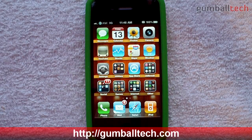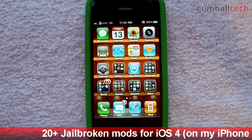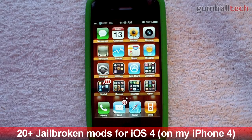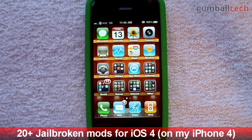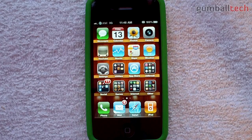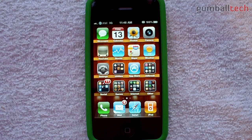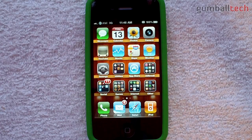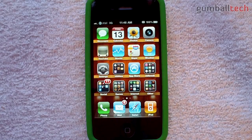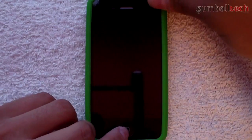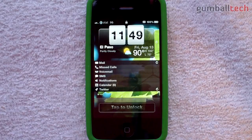Hey everybody, it's Brian for GumballTech.com and in this video I'm going to show you all of the jailbroken mods that I have installed onto my iPhone 4. My iPhone 4 is running 4.0.1, that's what it came with when I bought it, and the SHSH blobs are backed up on Cydia, so if I were ever to accidentally upgrade to a newer firmware that isn't jailbreakable, I can easily downgrade back to 4.0.1.